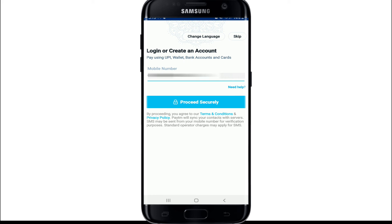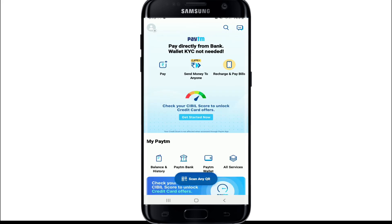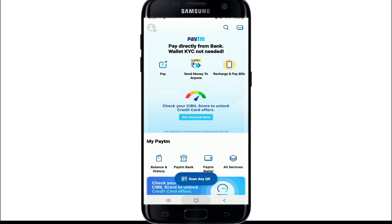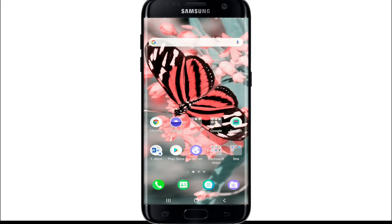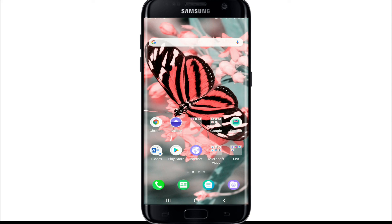And that is how you can log in to your Paytm account. I hope the tutorial was helpful. If it was, go ahead and give it a thumbs up. Feel free to comment below if you have a question or feedback. I'll be back soon with more tutorial episodes — goodbye till then.